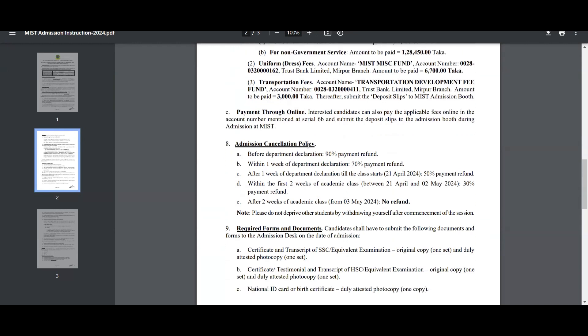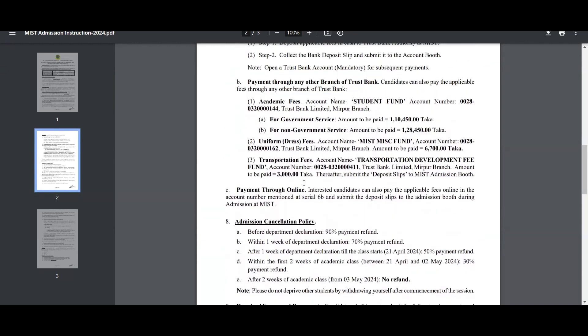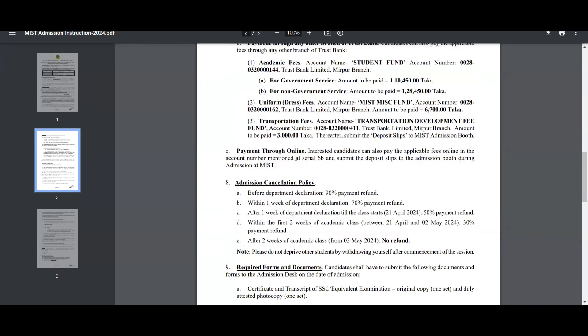You will need to obtain a transportation fee payment. Candidates can also pay the applicable fees online to the account number mentioned at Serial 6B and submit the deposit slips to the admission booth during admission to MISD.